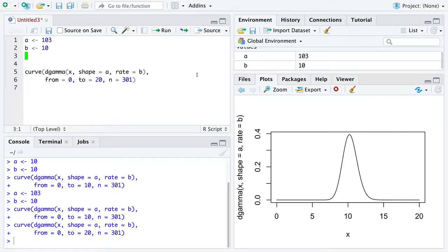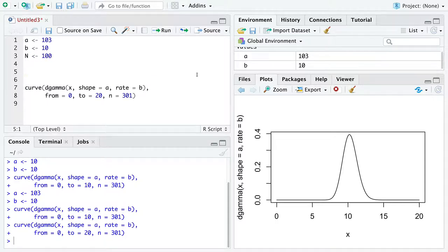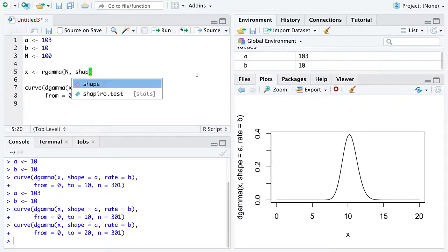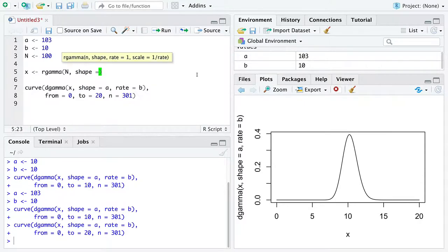We can also generate some fake data. We'll store into a variable named x random values taken from the gamma distribution. We'll generate capital N of them, that's our sample size. We'll keep the shape equal to A as we specified before, and the rate equal to B as we specified before.